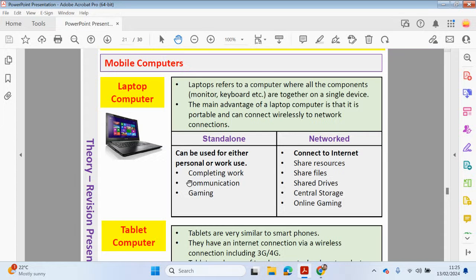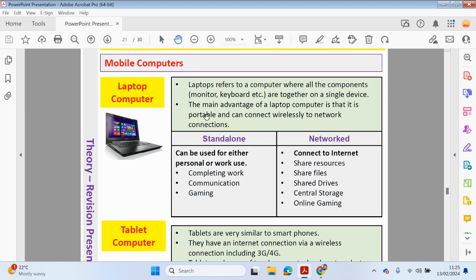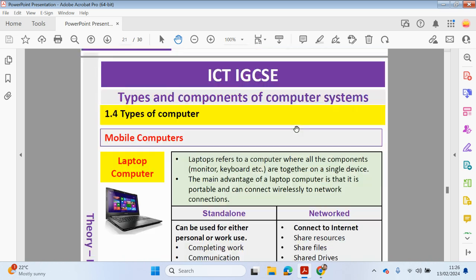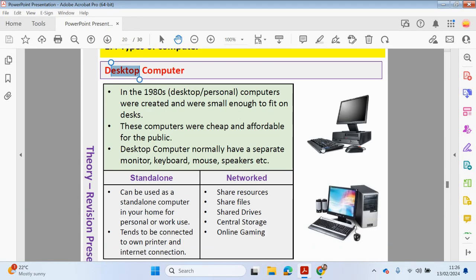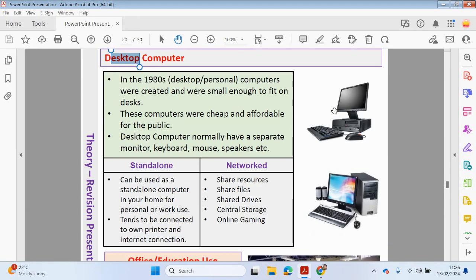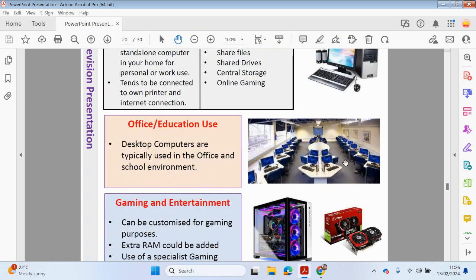We also have Laptop Computers, which are probably becoming more popular now because they're more portable. So all of these devices like a monitor, keyboard, etc. are built into the laptop. And the main advantage of a Laptop Computer is that it's more portable or is portable compared to a desktop, and it can connect wirelessly to a network connection. So with a desktop computer, it's going to be fixed to one location. The power source, it will always be plugged in, so there's no chance of the battery dying because it's always connected to a power source.